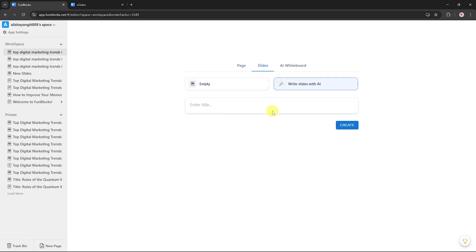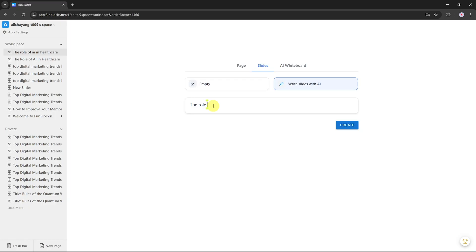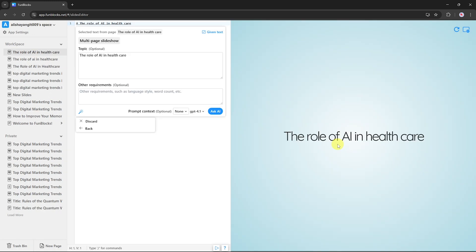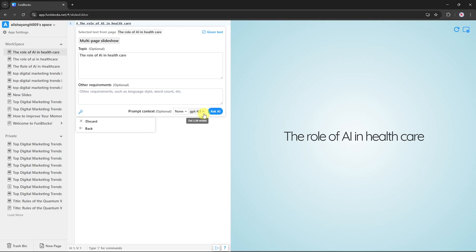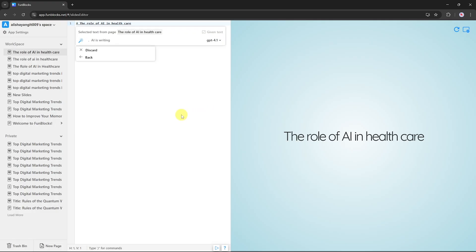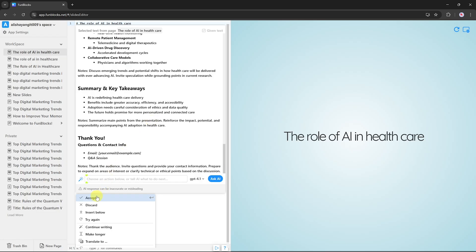Select Write slide with AI. In the topic field, enter your presentation title — for example, The Role of AI in Healthcare. Click Create. Your first AI-generated slide will appear. Before generating the content, you can customize language, style (formal, casual, etc.), word count, prompt context, and AI model — we're using GPT 4.1. Once your settings are ready, click Ask AI. FunBlock will automatically generate your slide content. Click Accept if you're happy with it, or click Try again to regenerate. You can also continue writing, make it longer, or translate into another language.